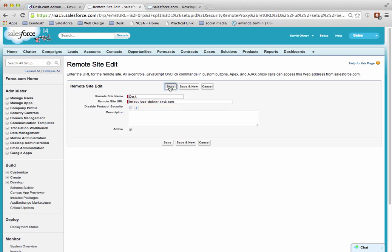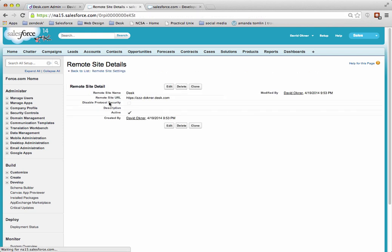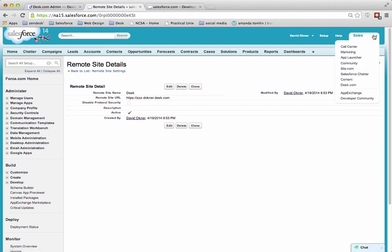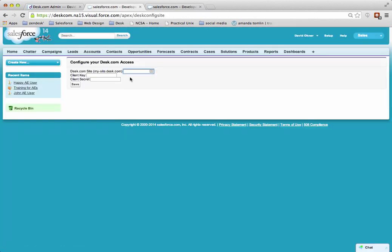Click on Save. From here, go to the Force.com dropdown in the upper right corner and click on Desk.com. This is the configuration page.